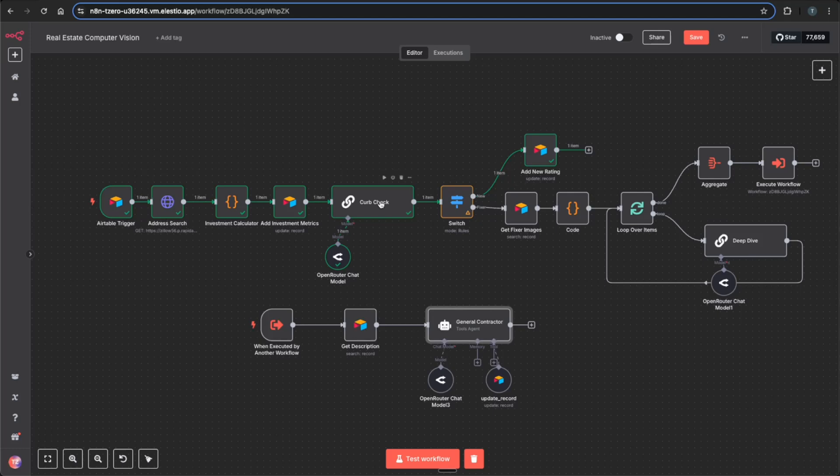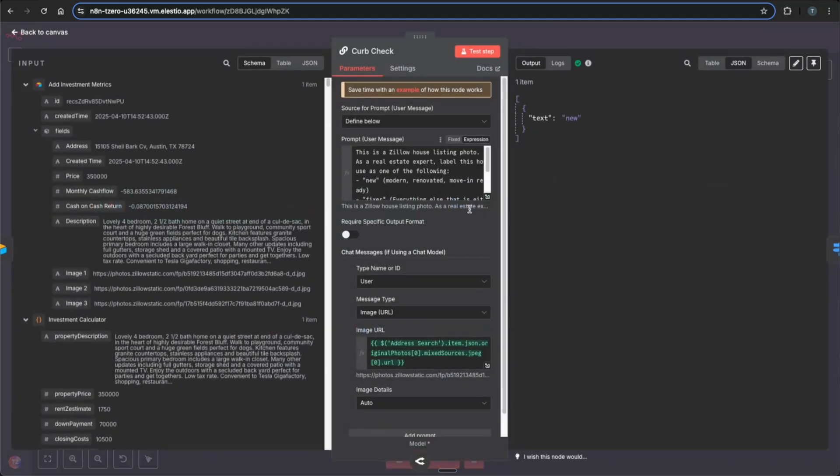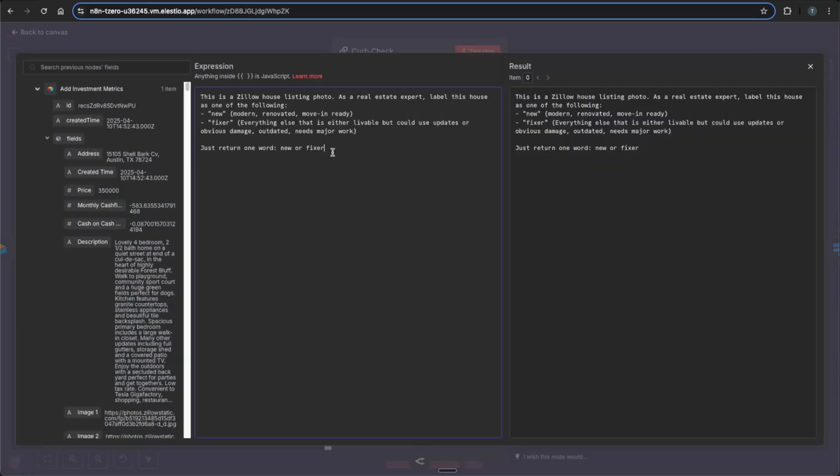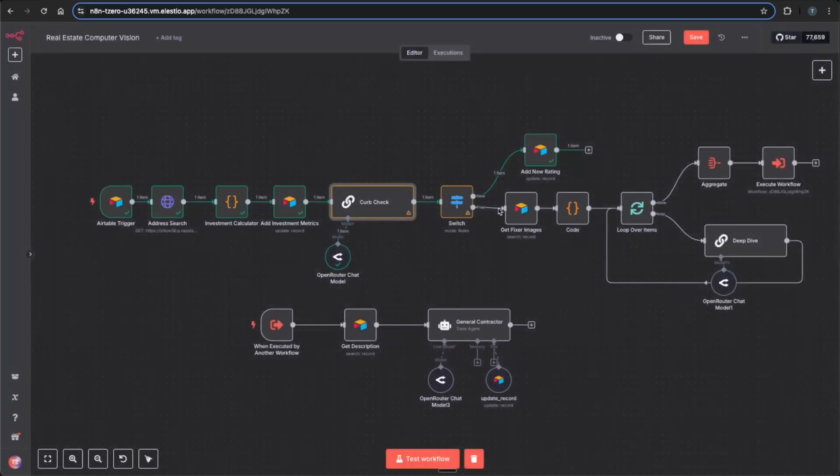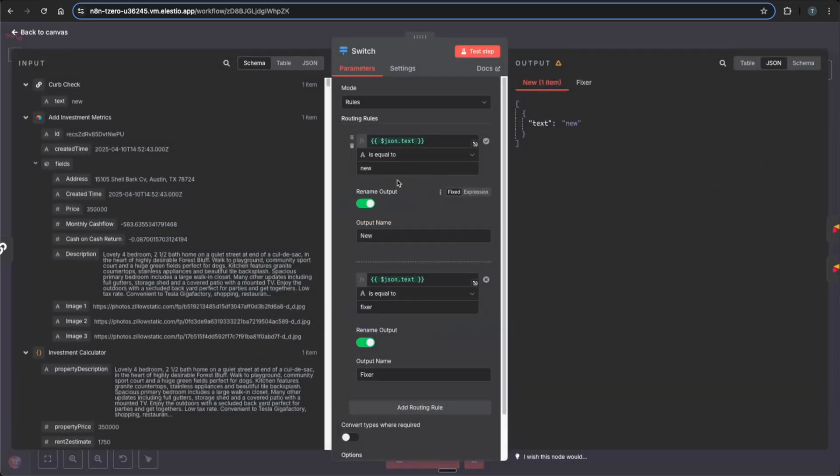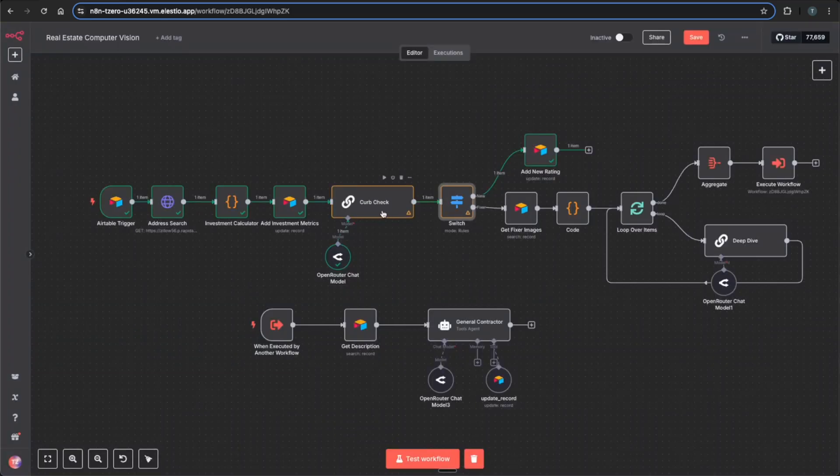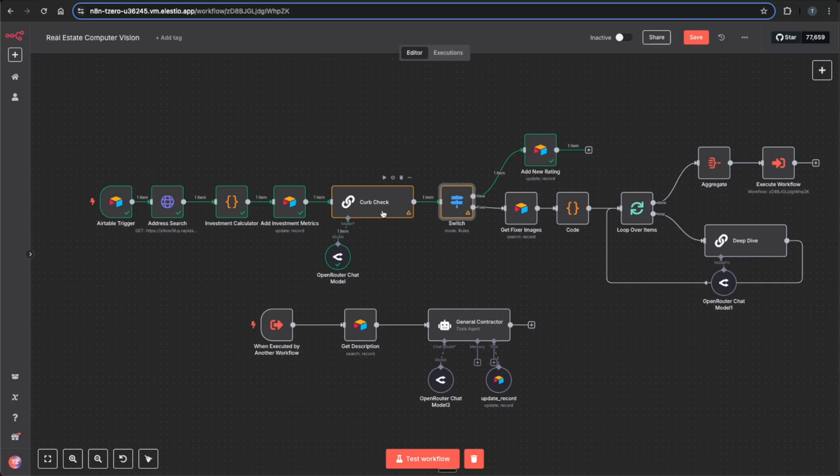For example, in this curb check, I had an extra period right here and it worked fine with Gemini or some of the OpenAI models. However, with Maverick 4 it actually output fixer period, which ended up not being able to route it down the fixer path, because this was set to only equal to fixer. And so it was things like that that I noticed with Maverick 4 that you have to be really explicit on how you're prompting it and explaining your desired outcomes.